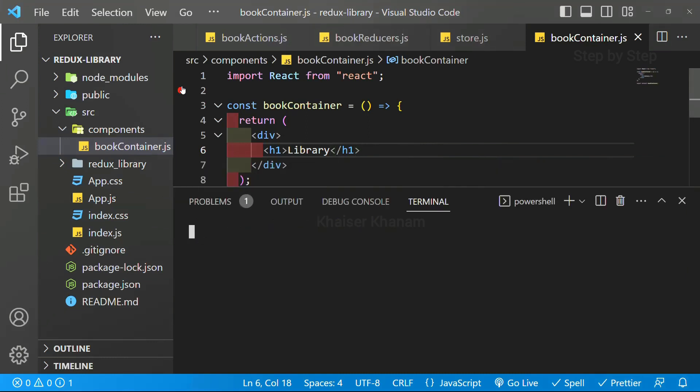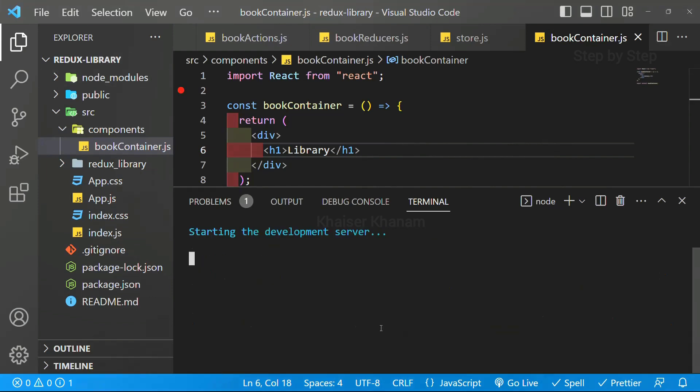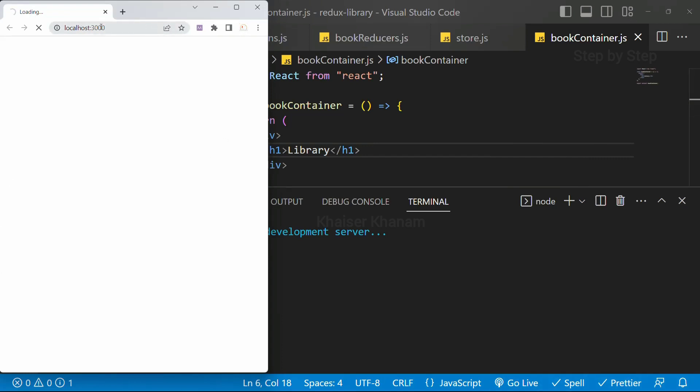I am going to start the terminal, control J, and inside this, I will just write npm start. It will be starting development server, and we are going to see the result. See, it is starting my development server.